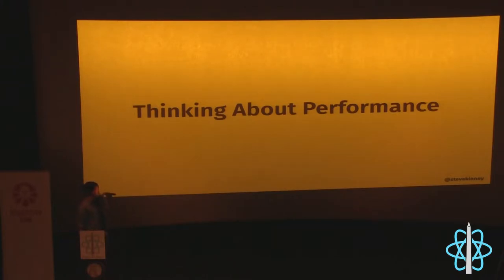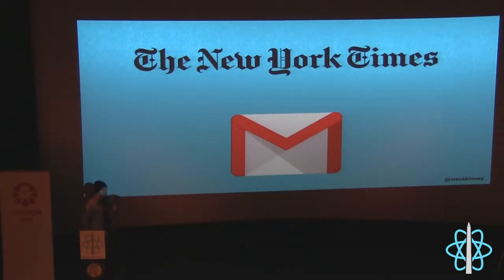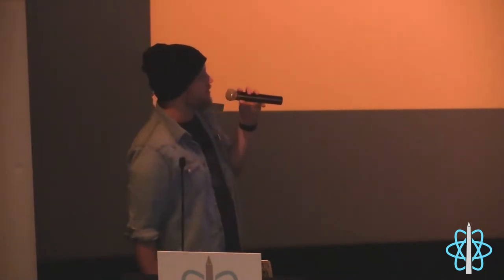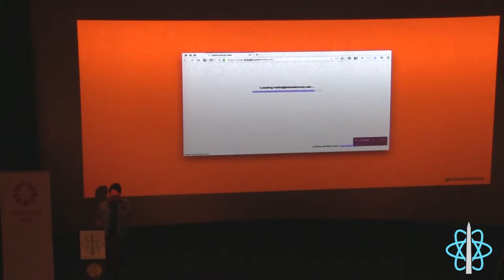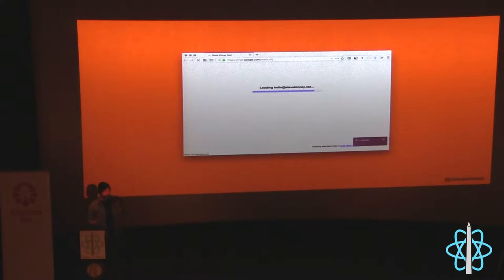How I think about performance building a large client-side application may be very different from where you work. Look at the New York Times versus Gmail — we're willing to tolerate a loading bar in Gmail because we open it once and it runs all day. If every thought piece on the New York Times had a loading bar, we'd be gone fast. So figure out what performance means for your specific application and start there.